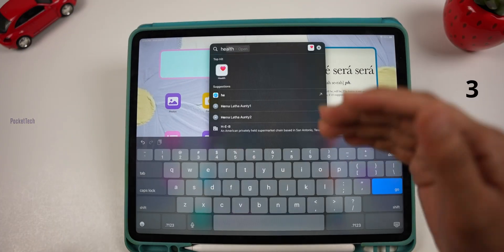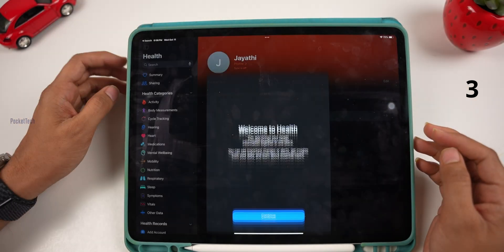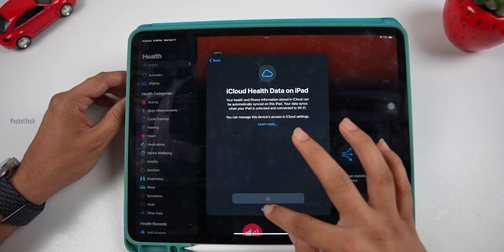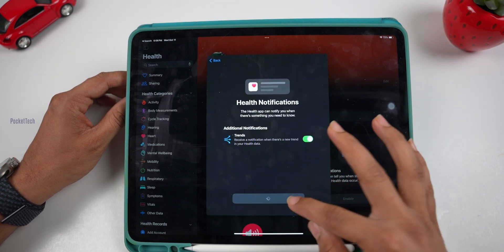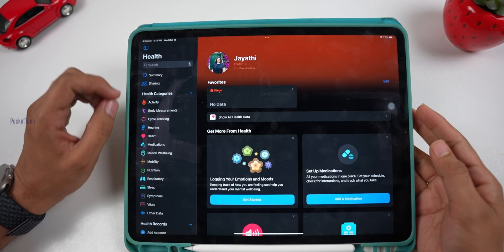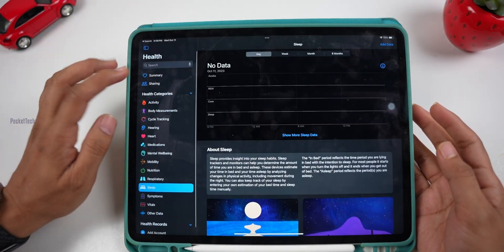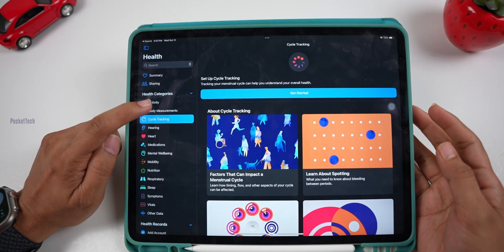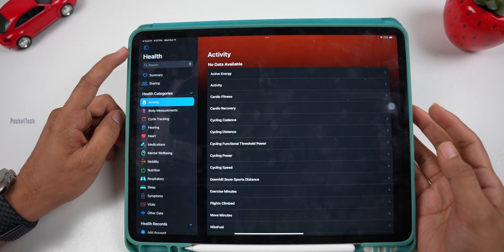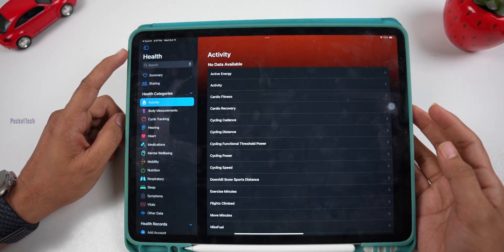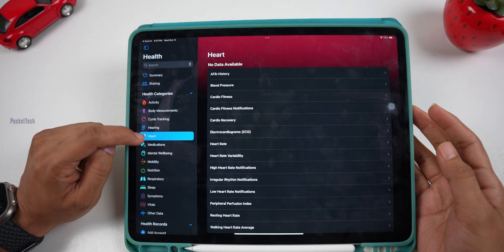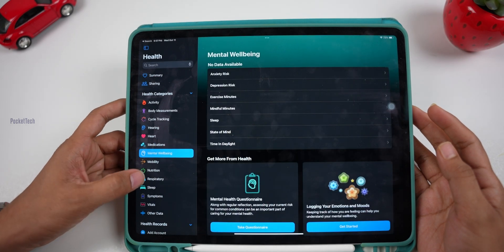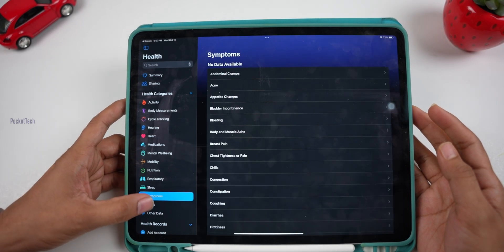Next, we have the Health app. The Health app was previously only available on iPhones. From now on, we can use the Health app on our iPad. Here we can access our health data — heart rate, activity, and everything else — on the iPad, synced from our iPhone or Apple Watch.